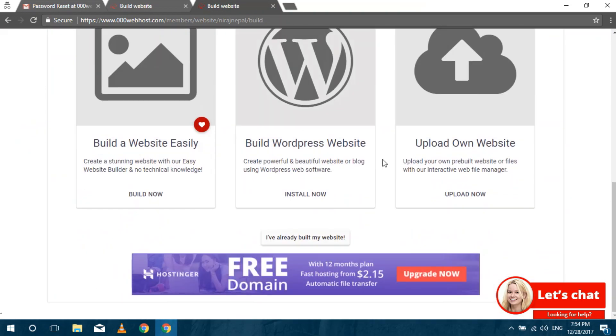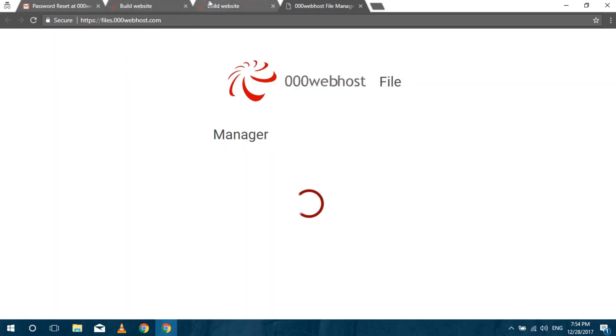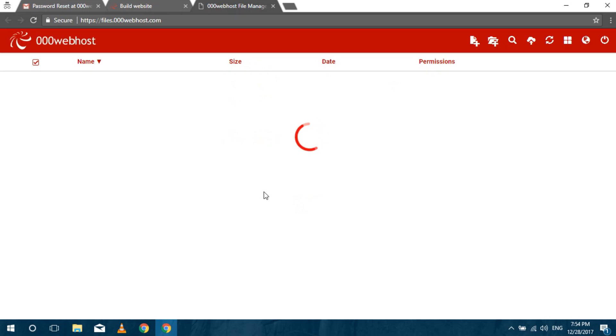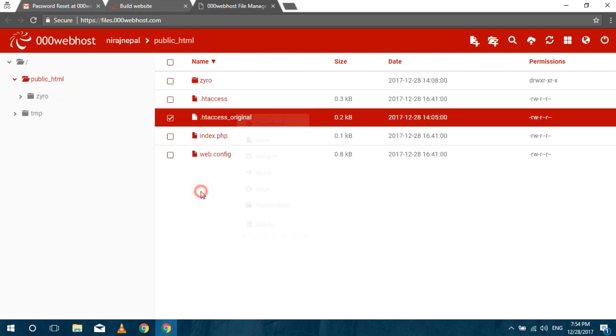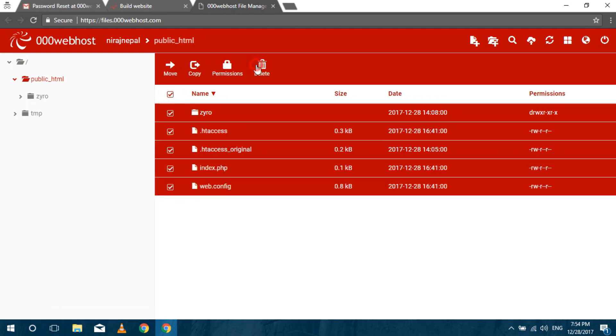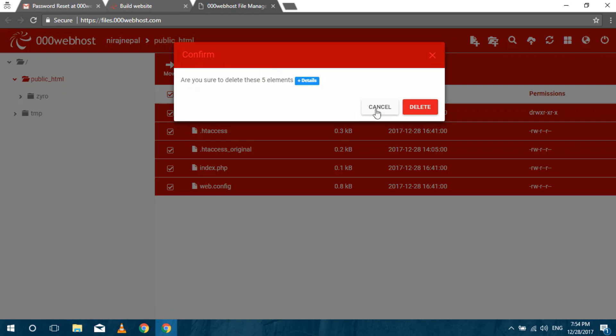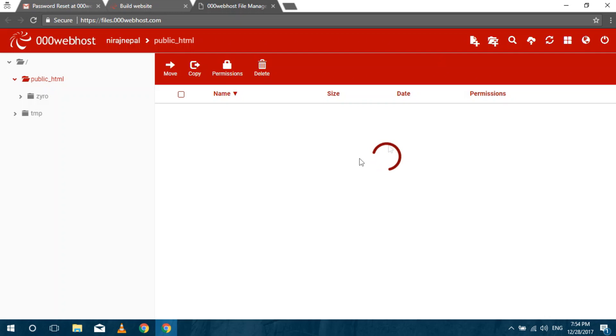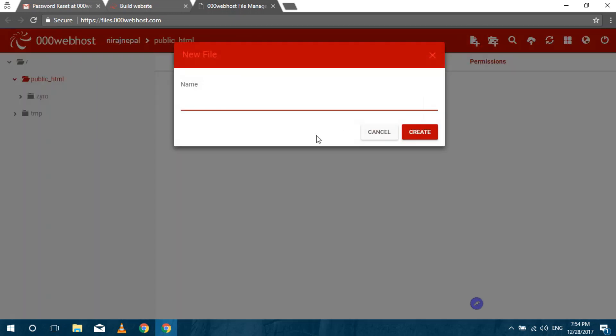To upload your own file click on upload files. You will be redirected to the file manager. Delete all the files that are previously stored there and upload your own file. I am creating a file just to show you.